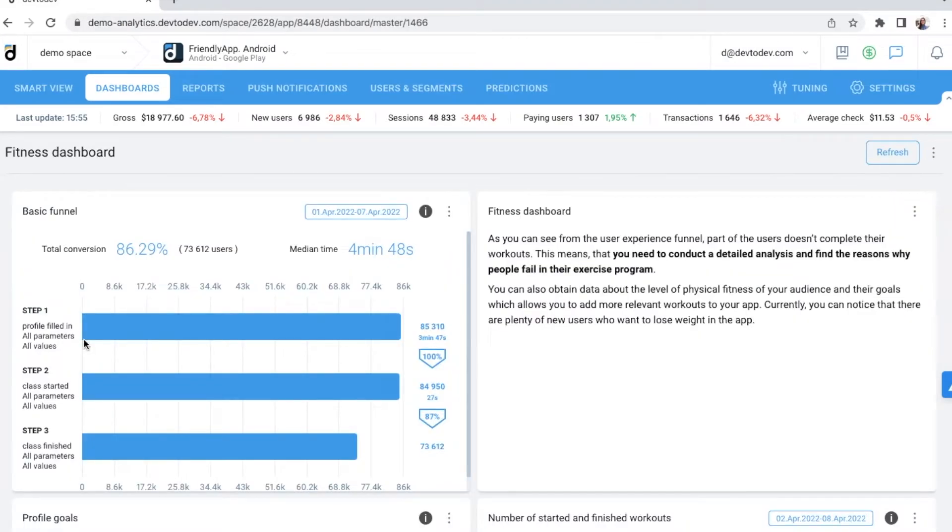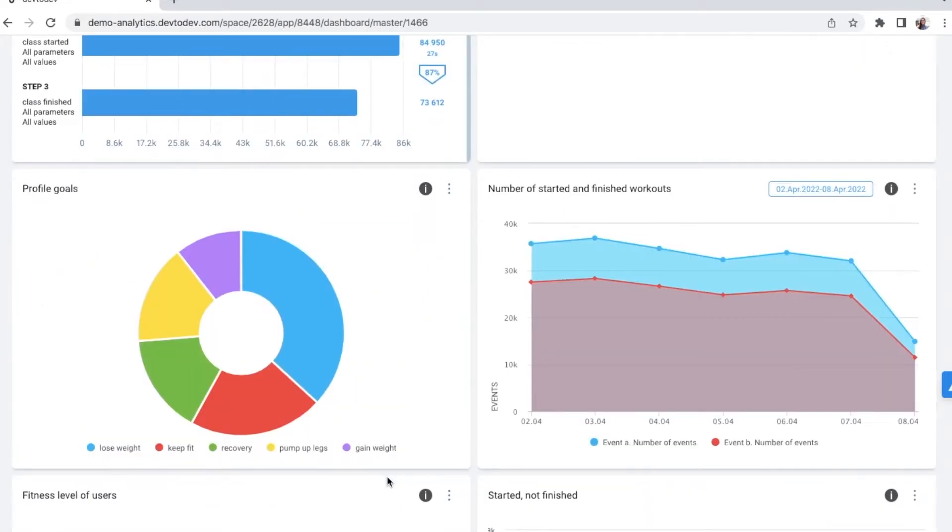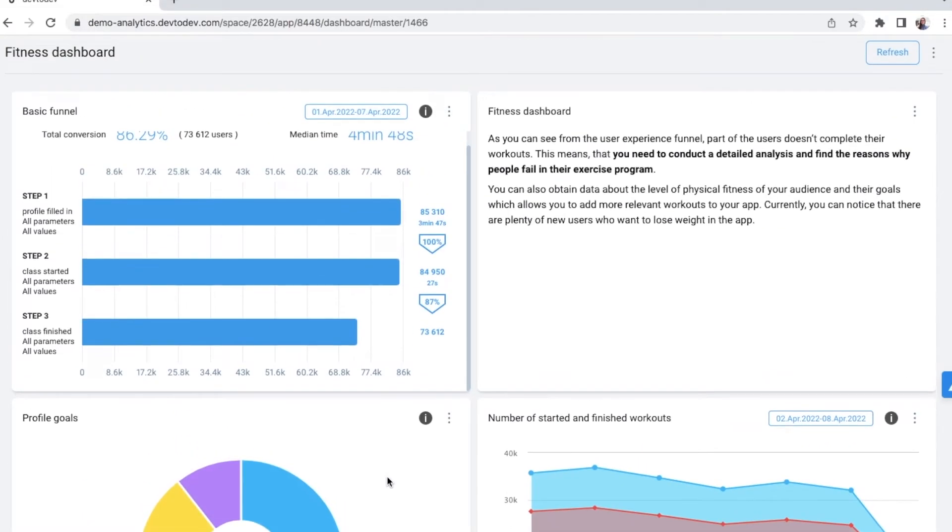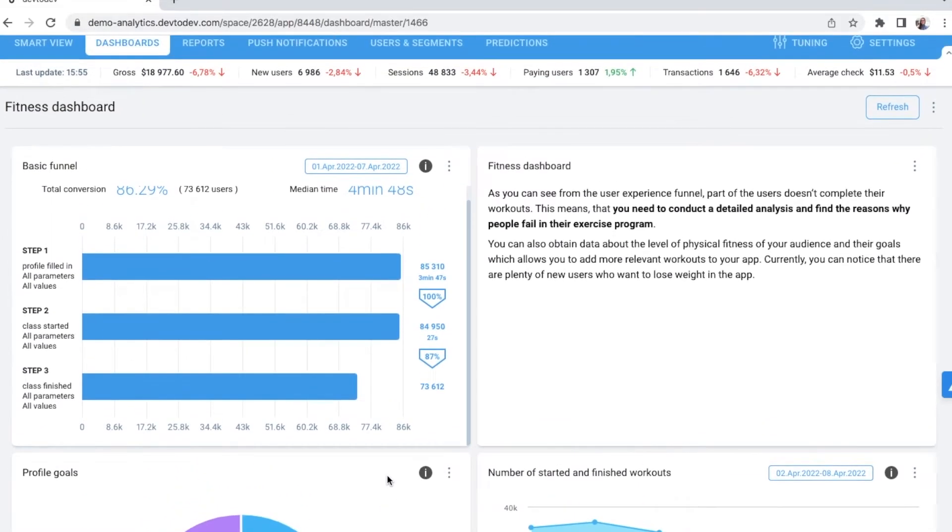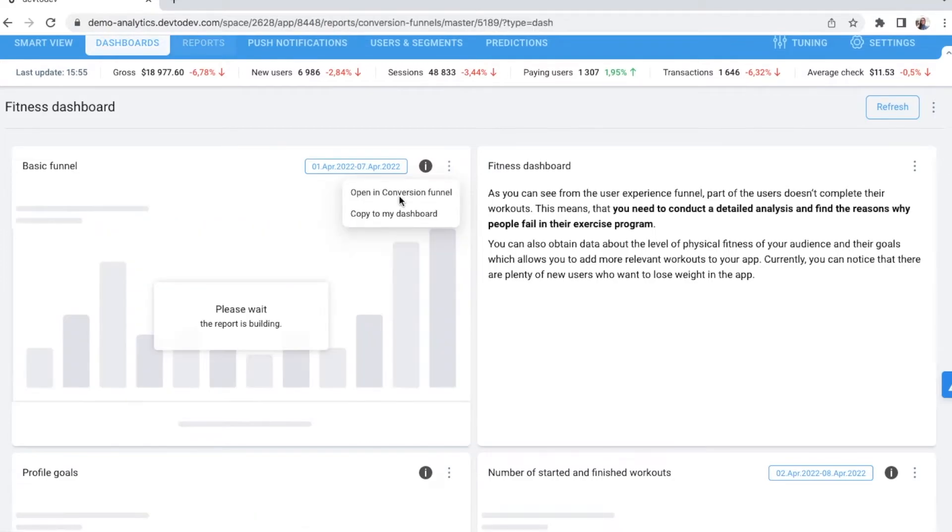Here we have a funnel showing how many users who filled in the profile started and finished the class. What is the purpose of training: losing weight, keeping fit, or maybe recovery? If you want to change the data on the graph, simply click on the top right corner and you will be redirected to the report editor.